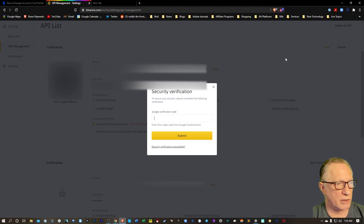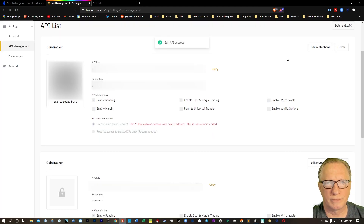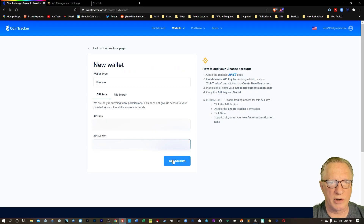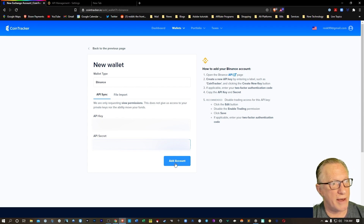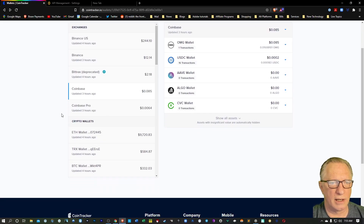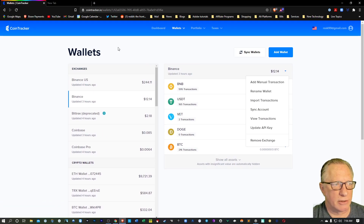We'll need to enter our Google Authenticator code, and then we're done. We can go back over to Cointracker and hit Add Account, and then you'll have your Binance Exchange connected to Cointracker. It'll show up in your list here. That takes care of Binance.